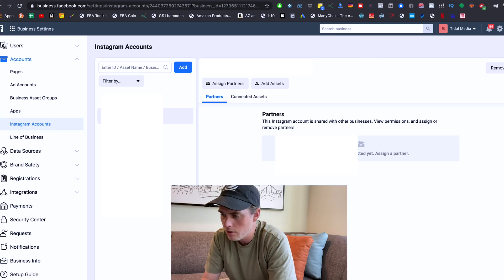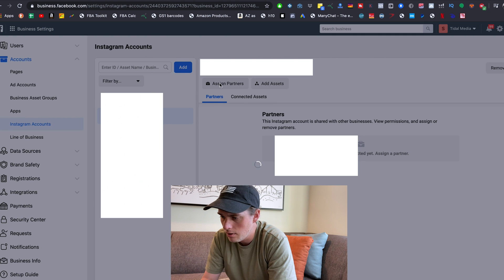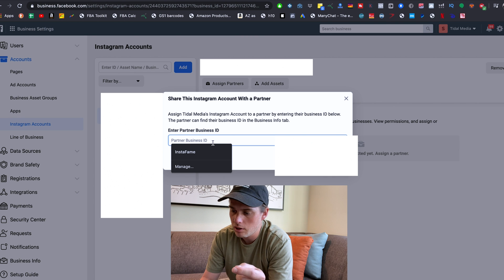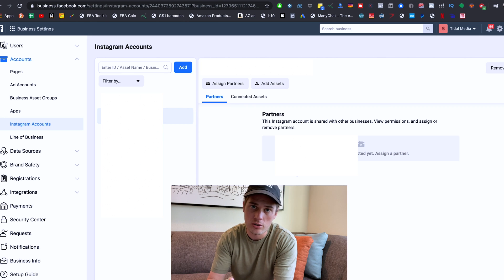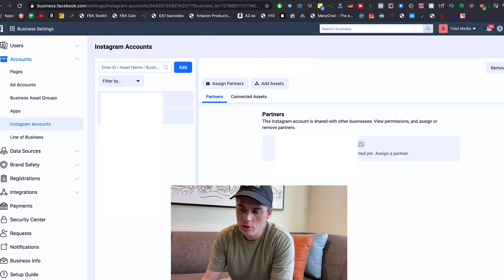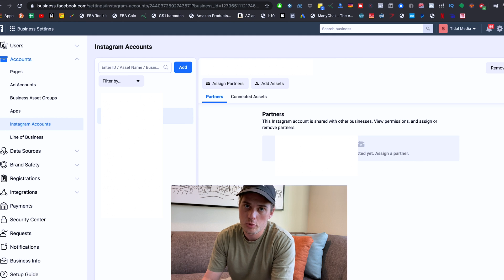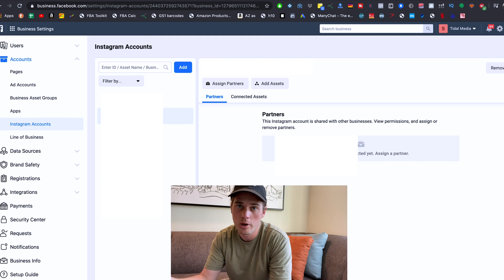What I would recommend — and it's a little bit of a pain up front, but it does make things much easier moving forward — is that you have your client set up a Facebook Business Manager account, come in here to Instagram Accounts, and add their Instagram account using that blue Add button. Then they come right here with their Instagram account selected, click on Assign Partners, and put your Facebook Business Manager partner ID right there. That's how they assign you as a partner, and then their Instagram account will show up in the Instagram Accounts section of your Facebook Business Manager. Now when you go to run ads for them, you'll be able to select their Instagram account.